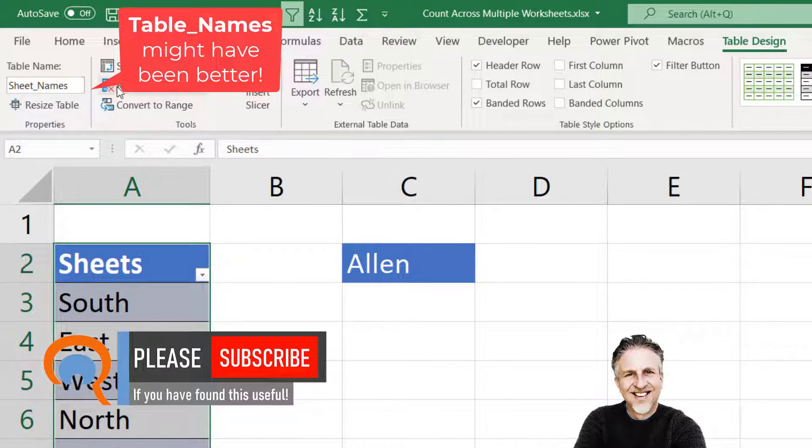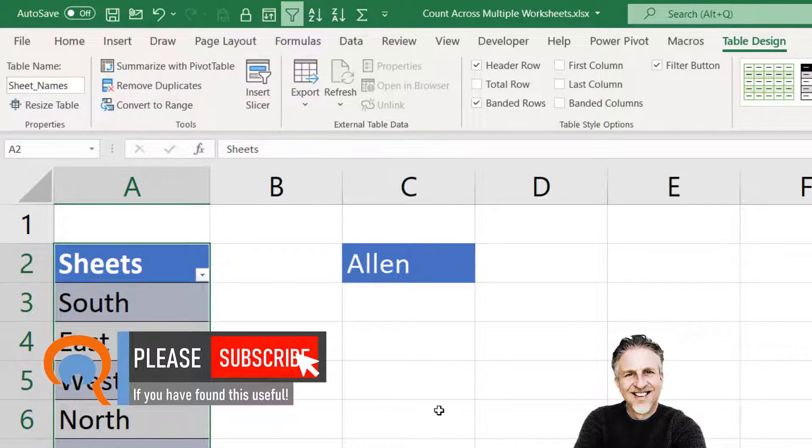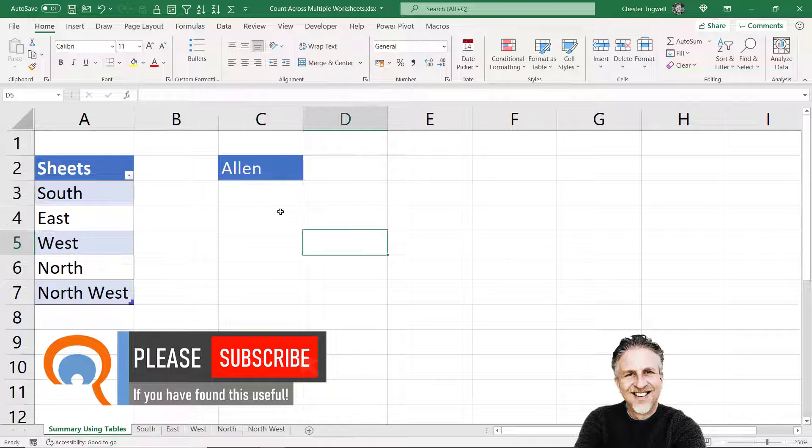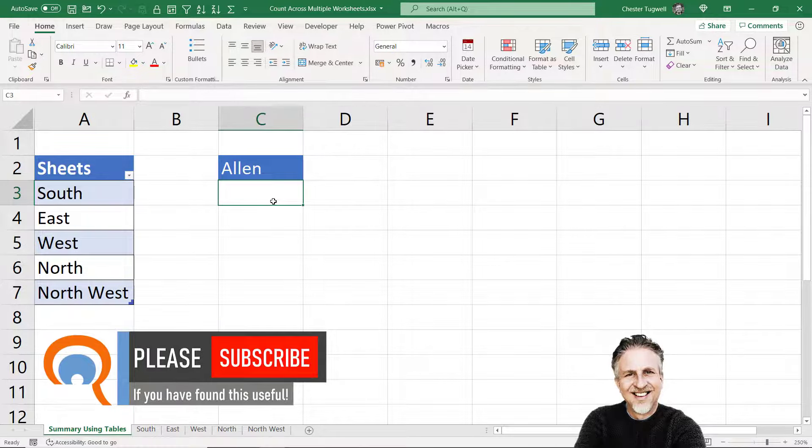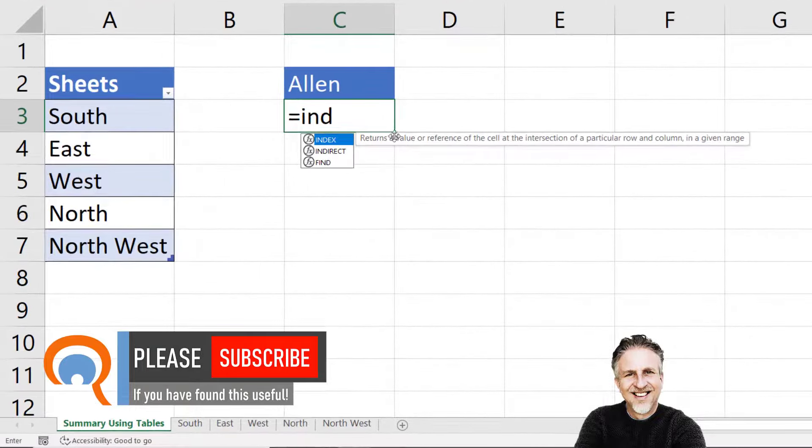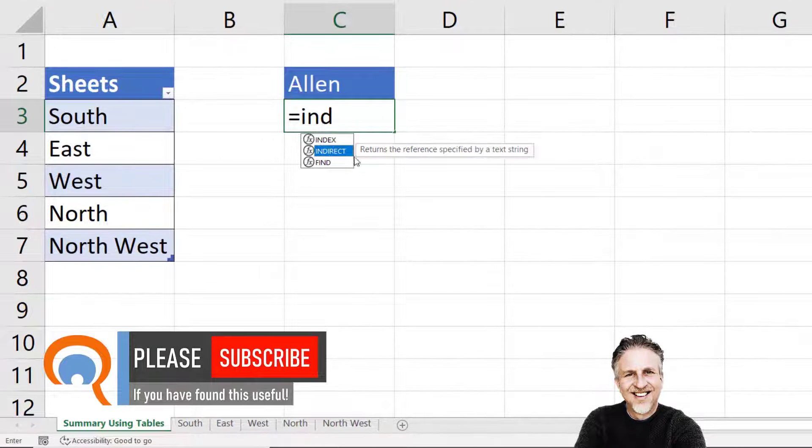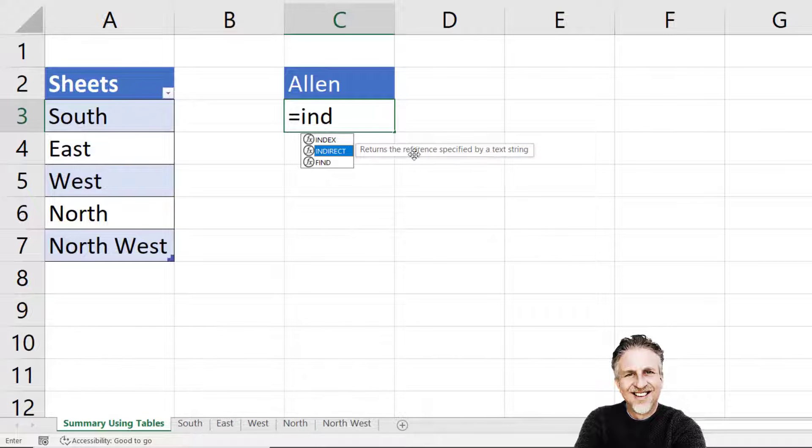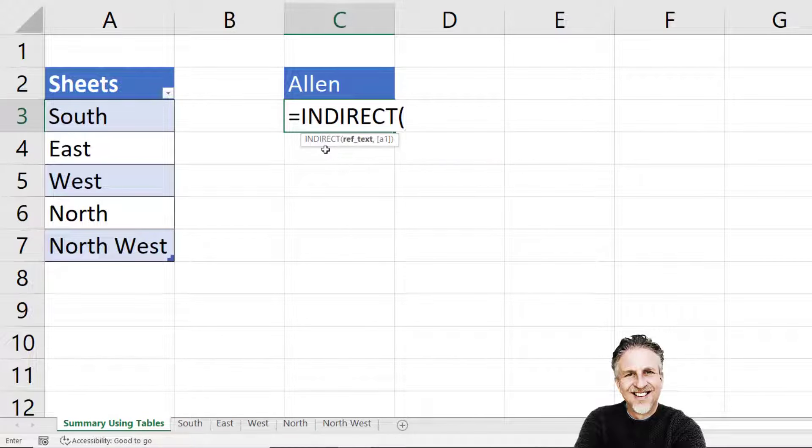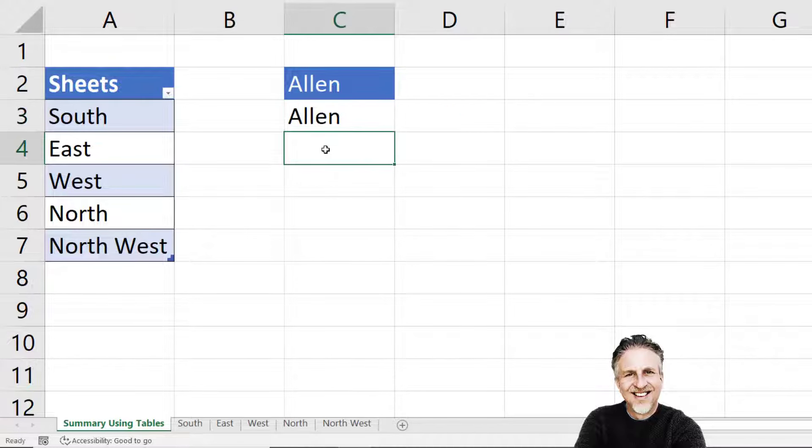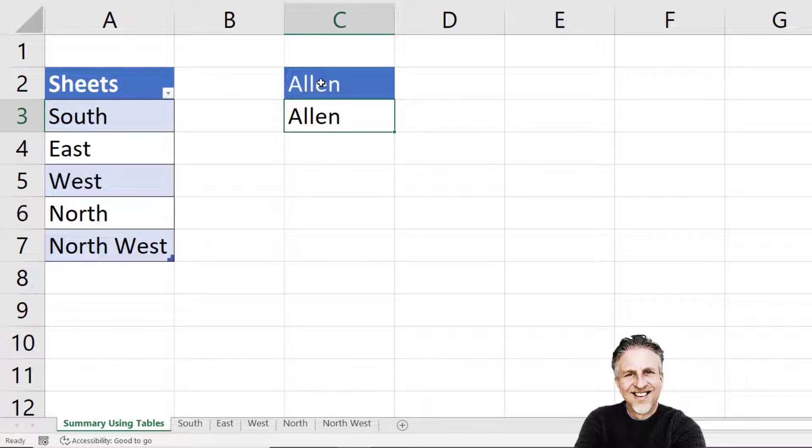Let's build up this formula gradually. We'll start with the INDIRECT function, which returns the reference specified by text string. Let's give you a simple example. My text string was C2. If I press enter, it returns the word Allen. So in cell C2 is the word Allen.